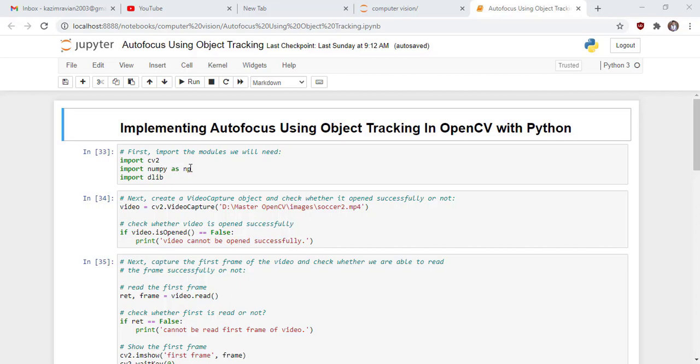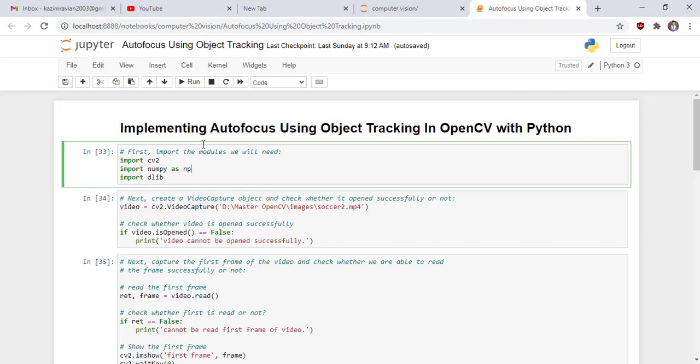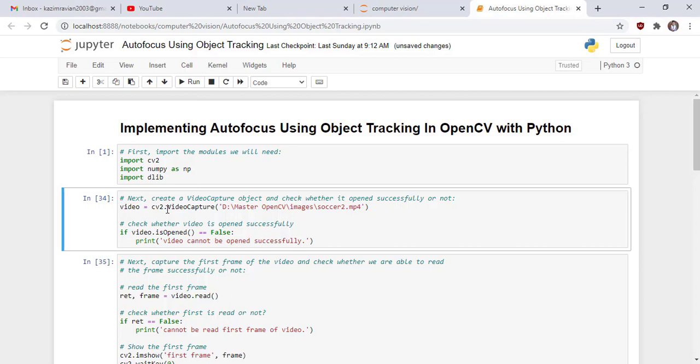Next create a video capture object and check whether it opened successfully or not. This is the path of our video.